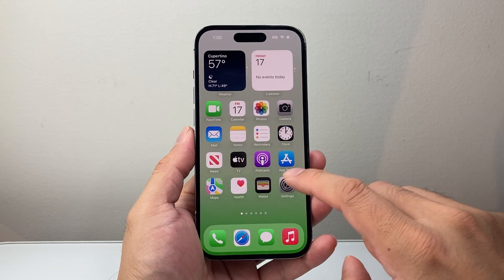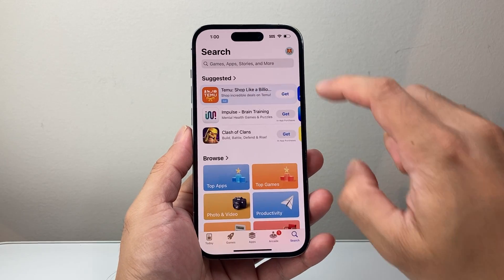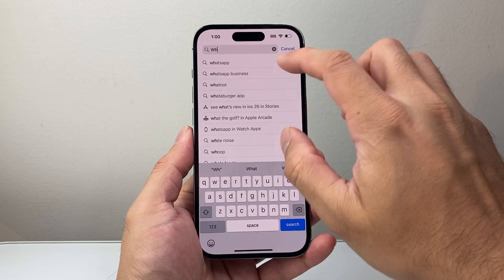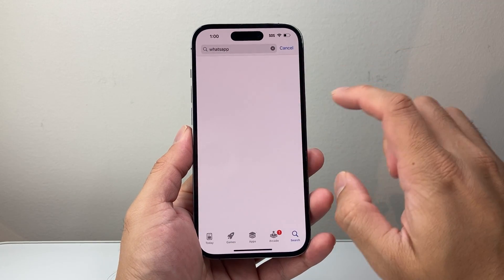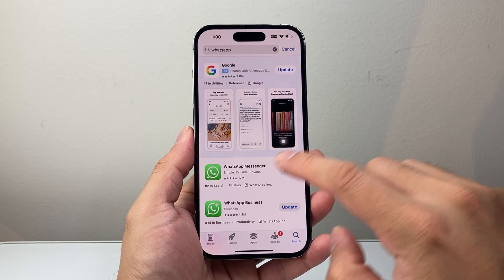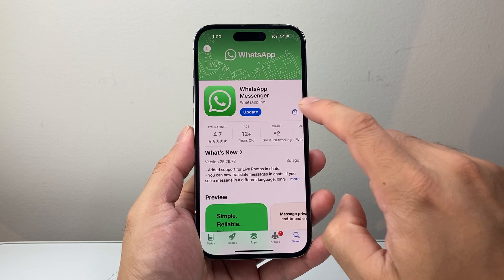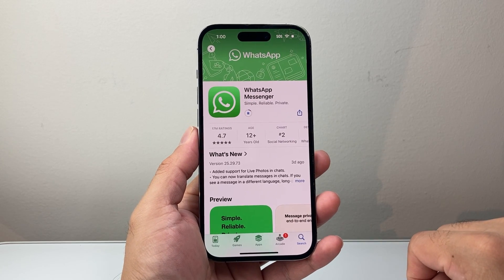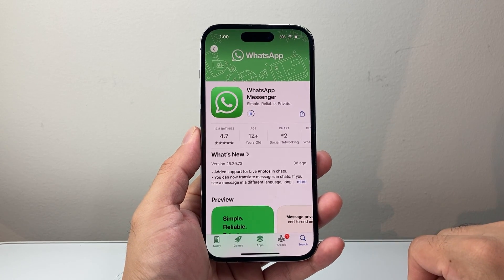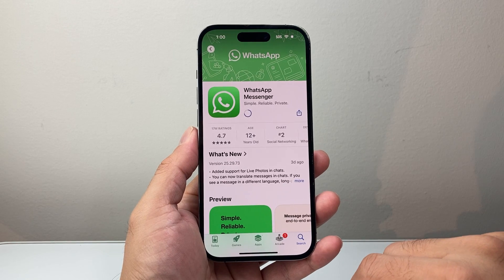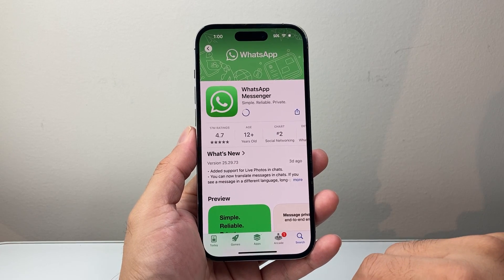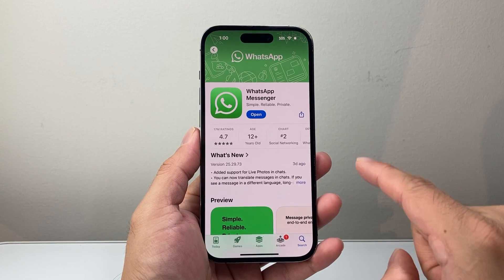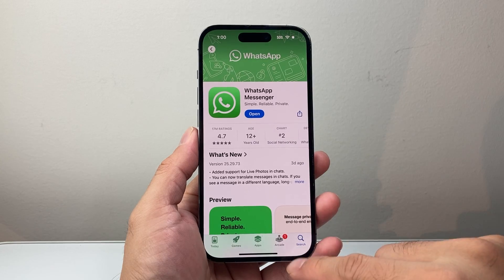Now, if you're still having the issue, the next thing you do is go into your App Store and then just update the WhatsApp app. Go to WhatsApp and find the Messenger. If there's an update, go ahead and click Update. It's important to update it because this is a bug fix. WhatsApp is probably going to fix this problem later, so you won't have to do the workaround I showed you.